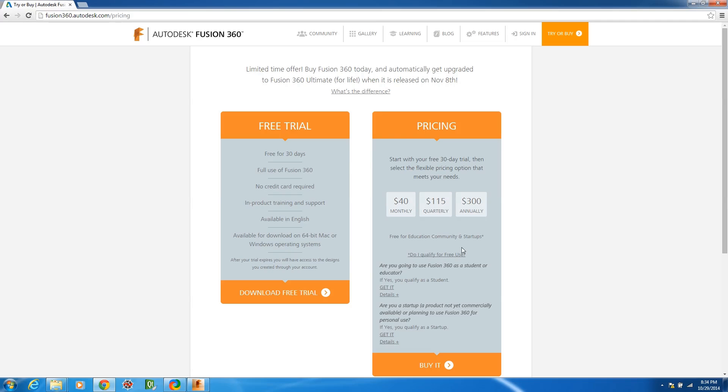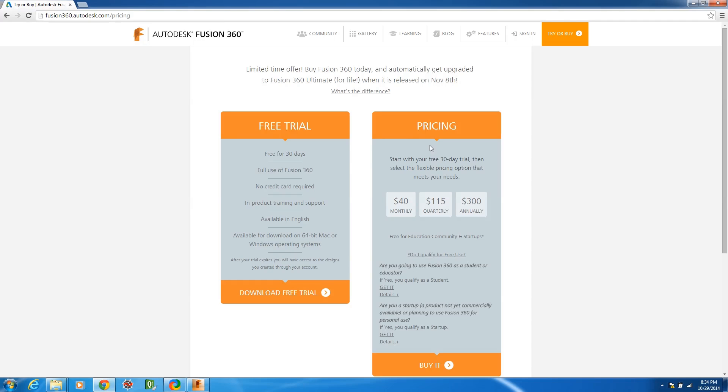And right now even if you don't want to do that or wouldn't qualify for that license, the full price subscription is only $300 a year. Now that's pretty crazy insane in terms of the price.